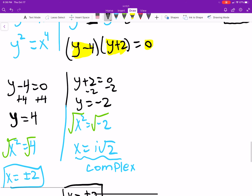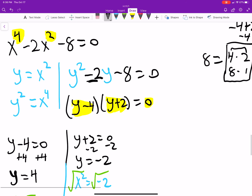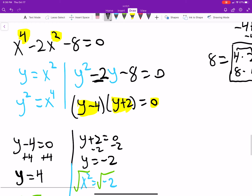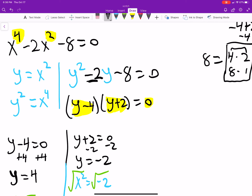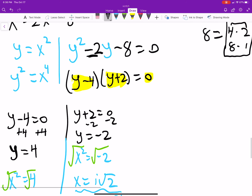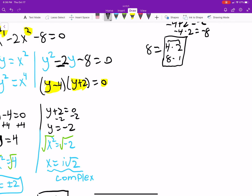We can verify: 2 to the fourth minus 2 times 2 squared minus 8 equals 16 minus 8 minus 8, which is zero — confirmed. I'm going to go ahead and upload this, and then come back and do a little more since my program is being a little weird.